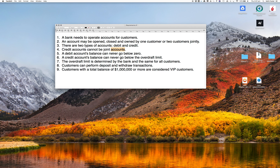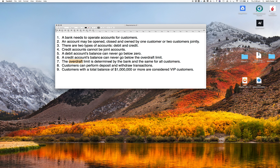A debit account's balance can never go below zero — that's the definition of a debit account. A credit account's balance can never go below the overdraft limit, so they can't have an infinite amount of debt. This overdraft limit is going to be determined by the bank and will be the same for all customers. Customers can perform deposit and withdraw transactions. As a special requirement, the bank wants to know which customers have a total balance of a million dollars or more across all their accounts — some of them joint — and if they do, they're considered a VIP customer.